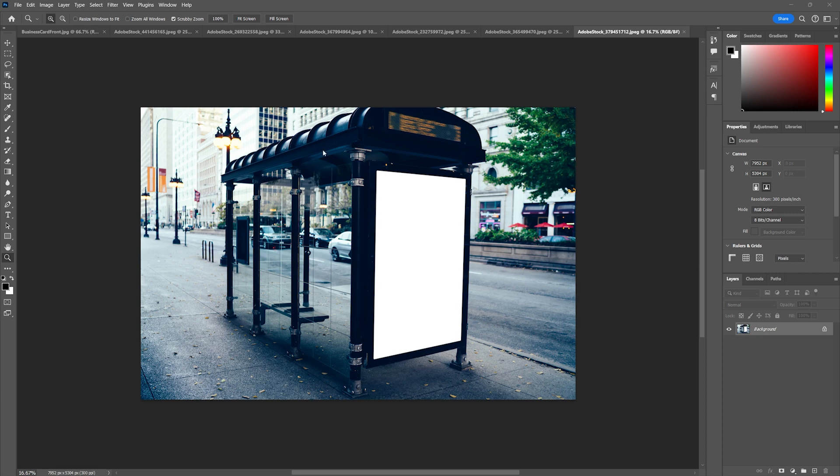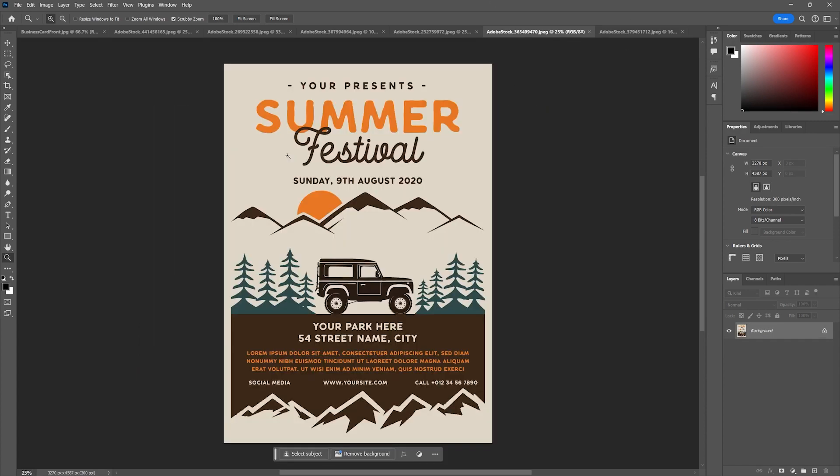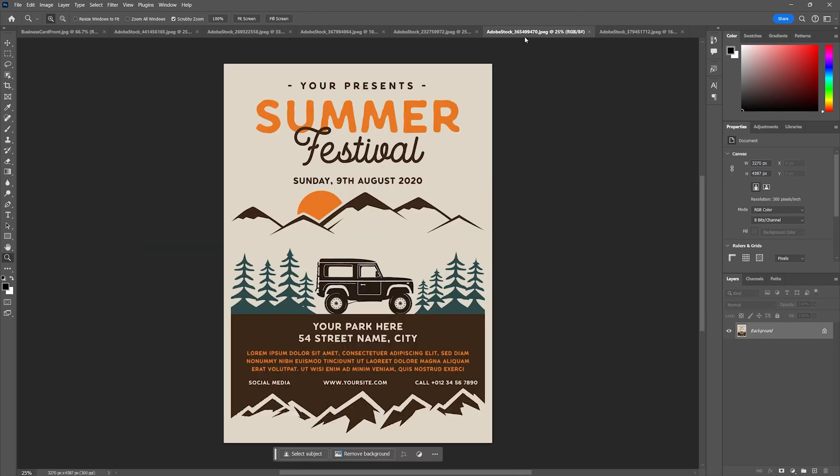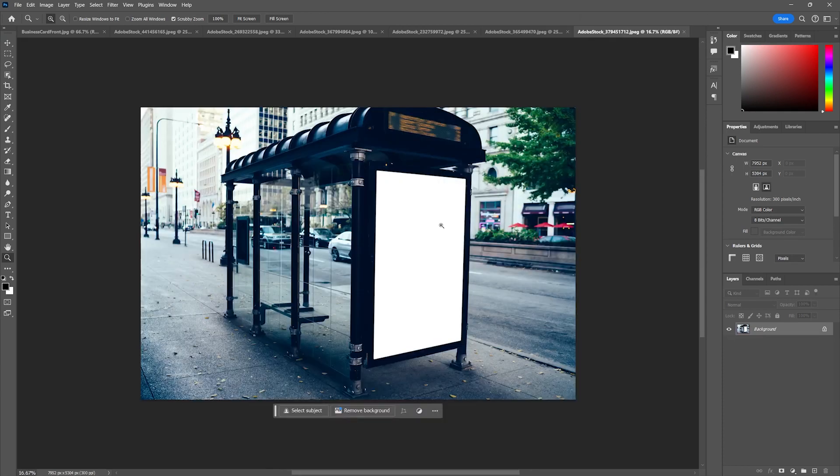I have here a stock photo of this kind of bus stop. I want to put this poster within this image, so a normal non-destructive way to do this...